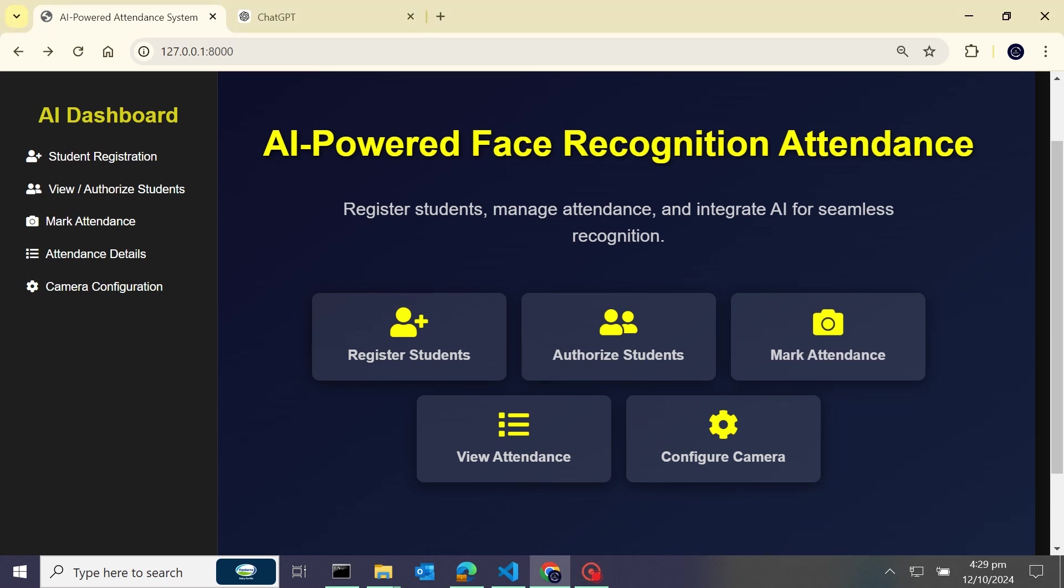Hey everyone, this is Asif Khan and this video is a project showcase. I have built an AI-powered face recognition attendance system using Django. So without wasting any time, let's get started. I will start first by registering a new student.